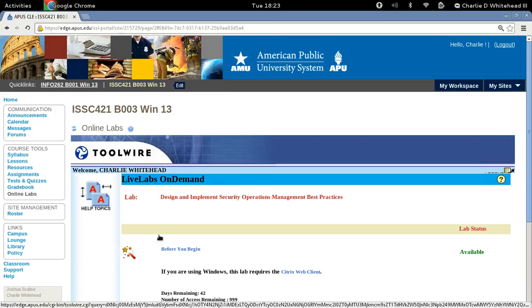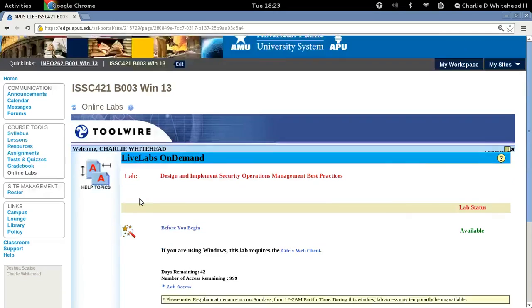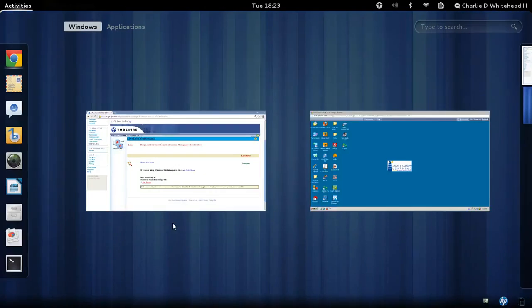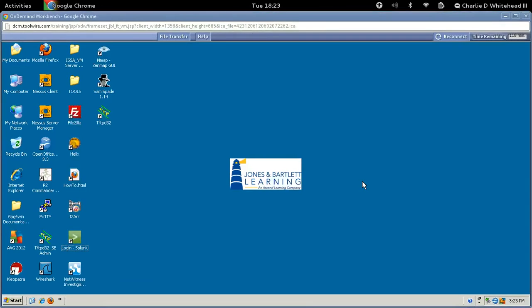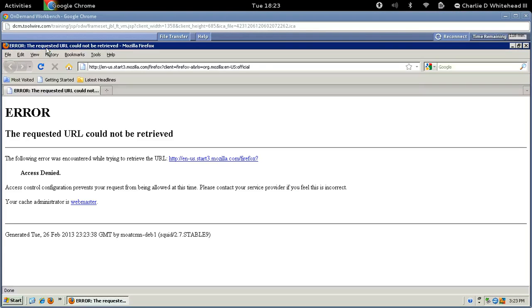That'll take us to the ToolWire Live Labs page. I'm going to scroll down, and this Lab Access link, if we click it, should take us to this workstation here. And for this lab, we're going to be using Firefox. So let's go ahead and fire up Mozilla Firefox.